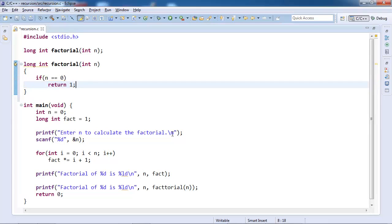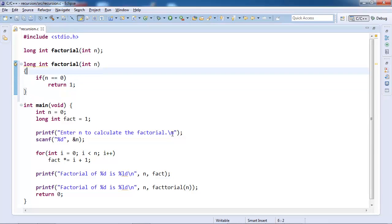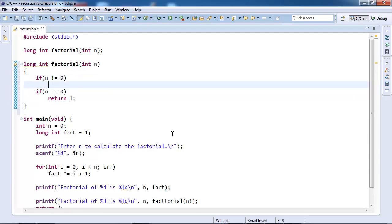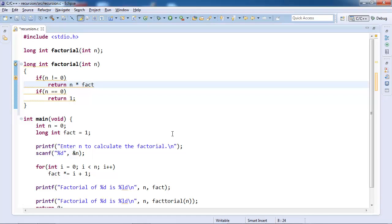But note that you should take care while writing yourself. Most of the time n will not be 0, it will be non-zero. We do not want to do extra comparison. Therefore, first we should test if n is not equal to 0, then return n multiplied by factorial n minus 1.